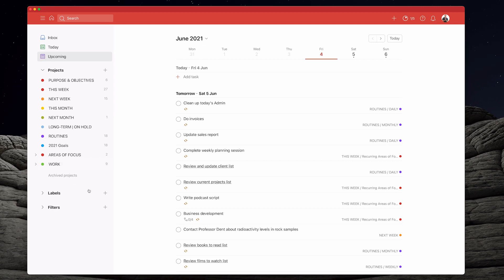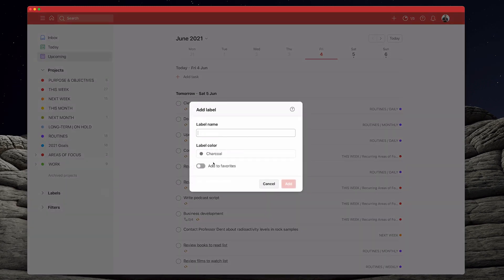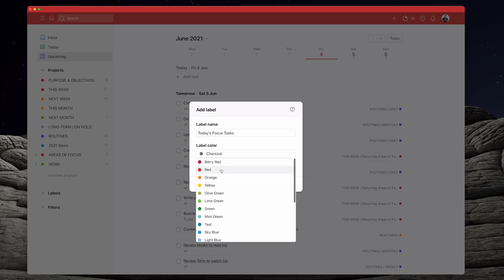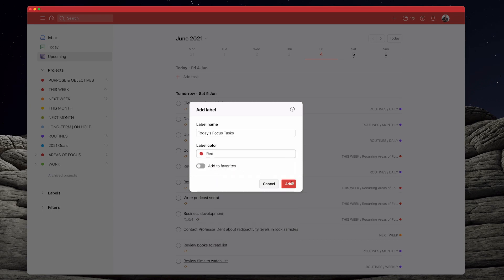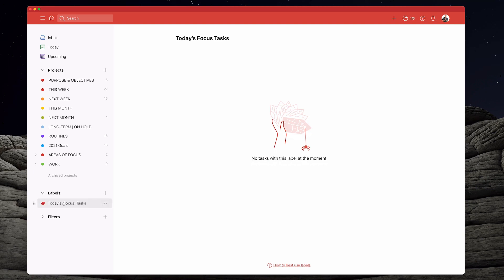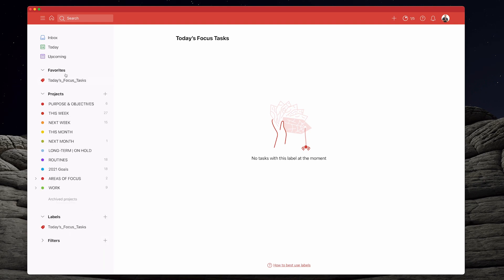The simplest way to do this is just to create a label. What I would do is call this 'today's focus tasks' because I like the word focus. You can call this whatever you want, like 'today's most important tasks' or 'today's MITs'. Because it's important, I'm going to colour it red and add that label. Now I'm going to go into my labels here — I don't have any labels right now — and I'm going to add that to my favourites. You'll notice up here favourites comes right at the top.